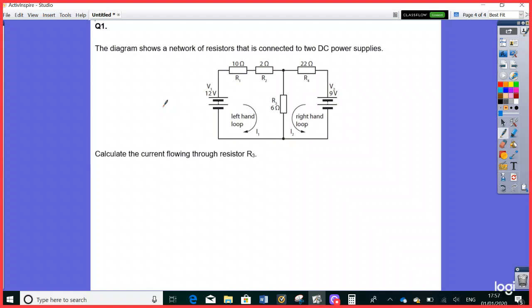Let's kick off with question one on the first of January. We're looking at an electric circuit — this is a very typical question worth nine marks, so it's definitely worth understanding. You're given two voltages, which is unusual, along with some resistors and loops. The question requires finding the current along a specific resistor. This is all about Kirchhoff's current law and simultaneously solving simultaneous equations.